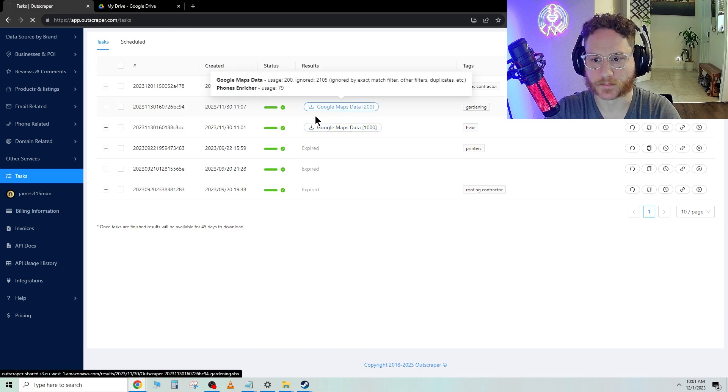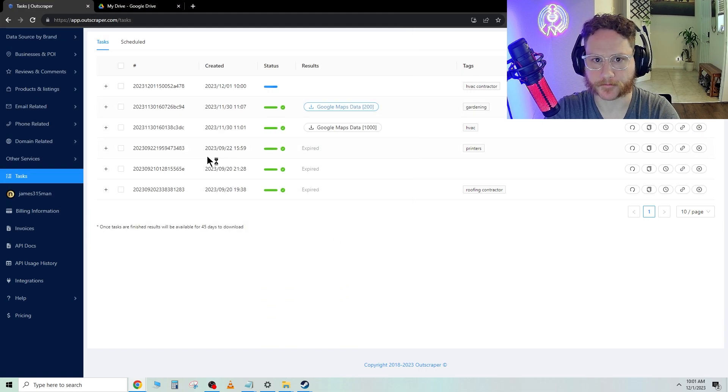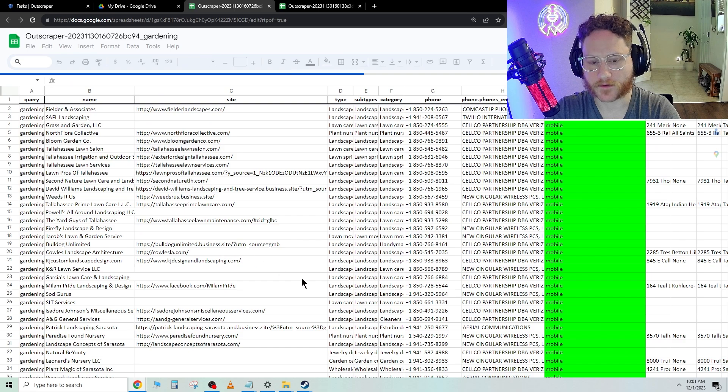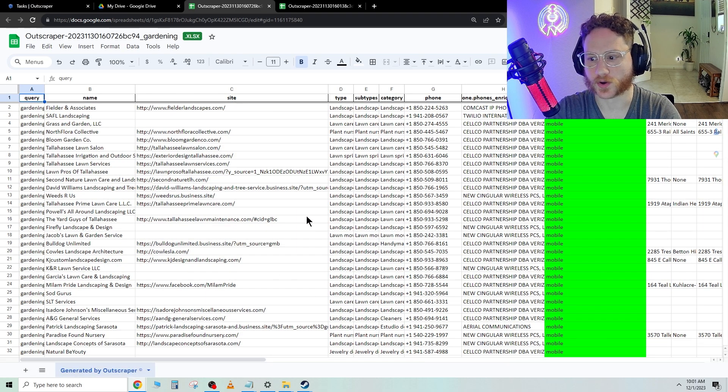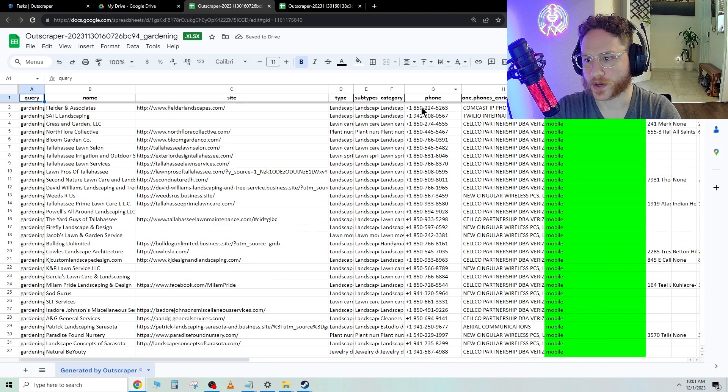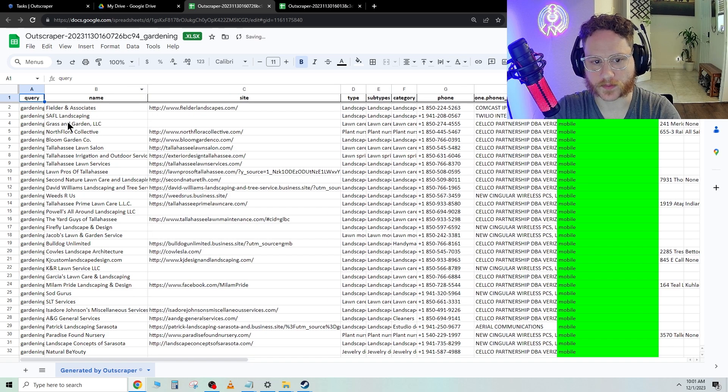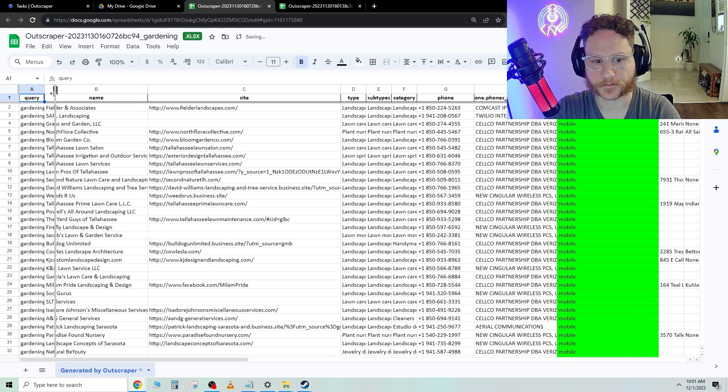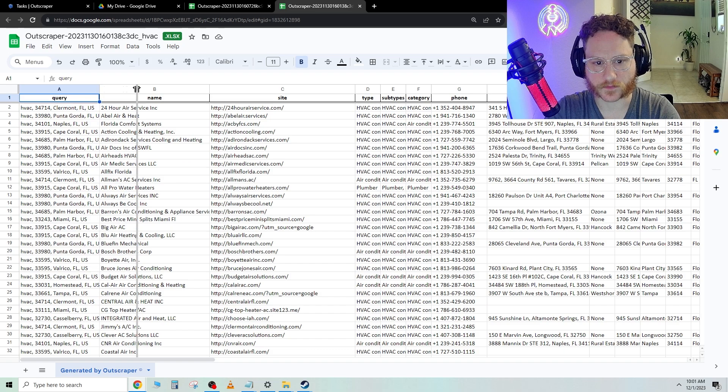Same with this one, we'll just save it right here. Okay, now I have both of these lists open. And what you can go ahead and do is widen these out a little bit. So you're able to see what you're looking at.